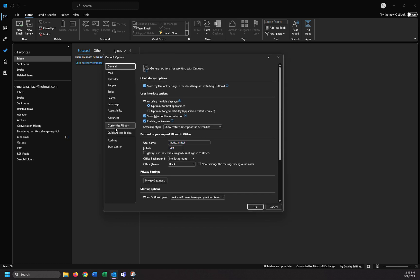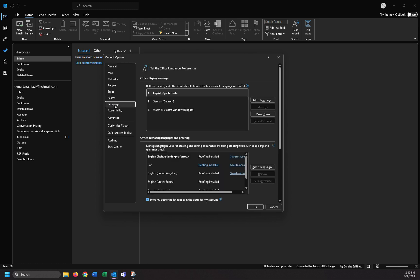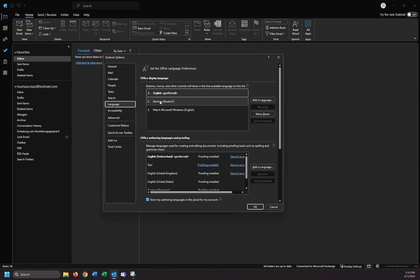Here we have different options. As you can see we have general, mail, calendar, people, and etc. Click on language. As you can see here we have English, German. The display language at the moment is English.